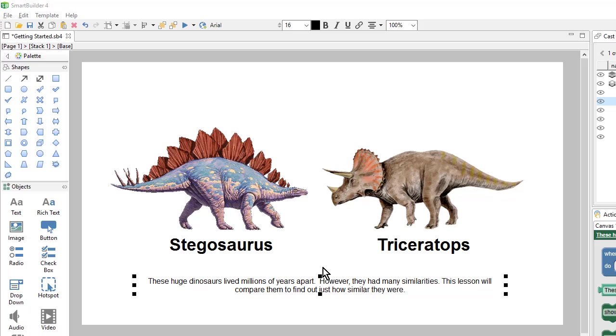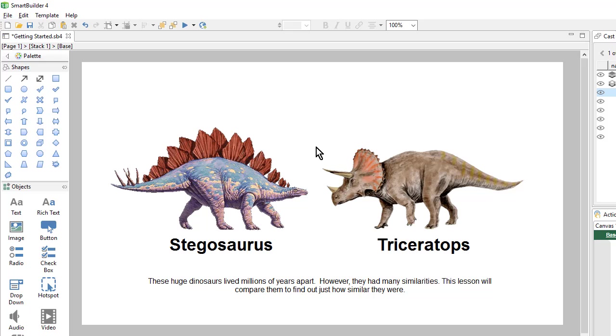Next, we'll want to add a little bit of interactivity. What I want is when the learners click on one of the dinosaurs, a little caption bubble will show. So in order to create that, first I need to create my caption bubbles.